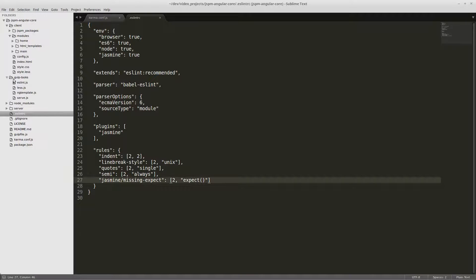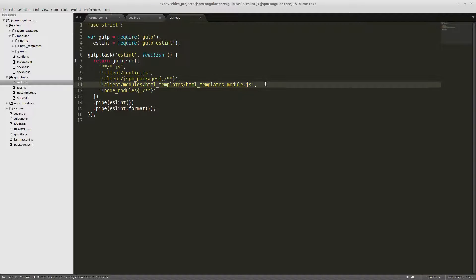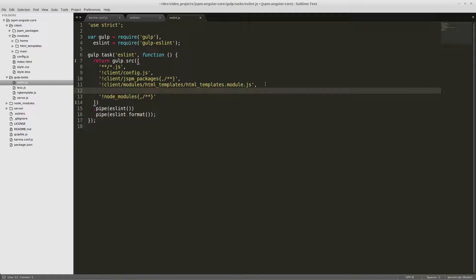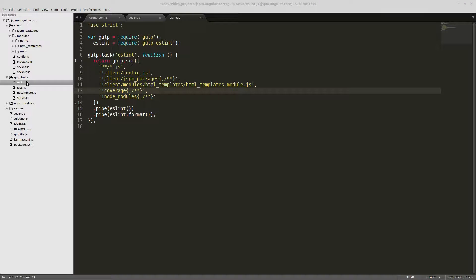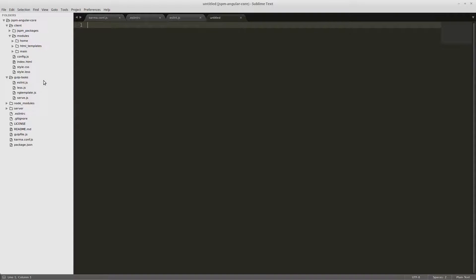Next, we're going to edit our ESLint gulp task and tell it to ignore our coverage file — don't look at coverage, meaning don't look at the directory or anything inside the directory. Now we're going to add a file called karma.js to our gulp tasks and set up our karma task in there.